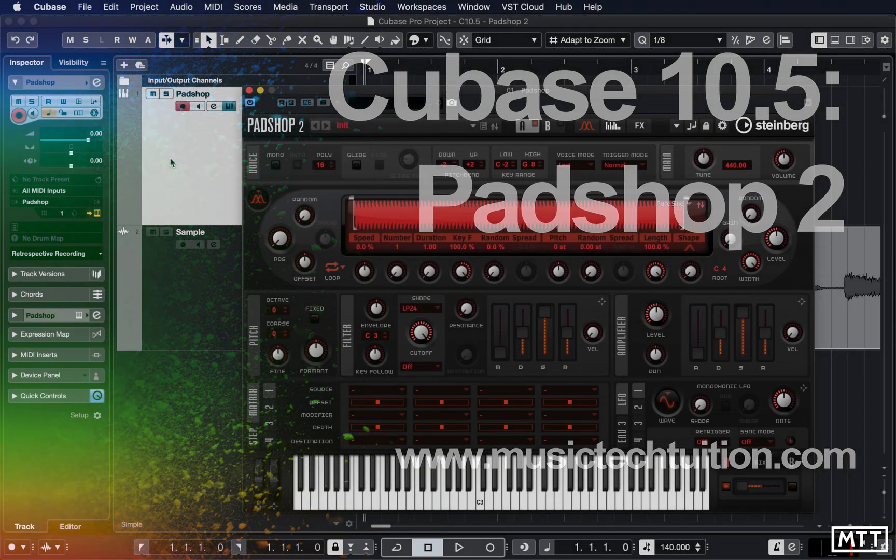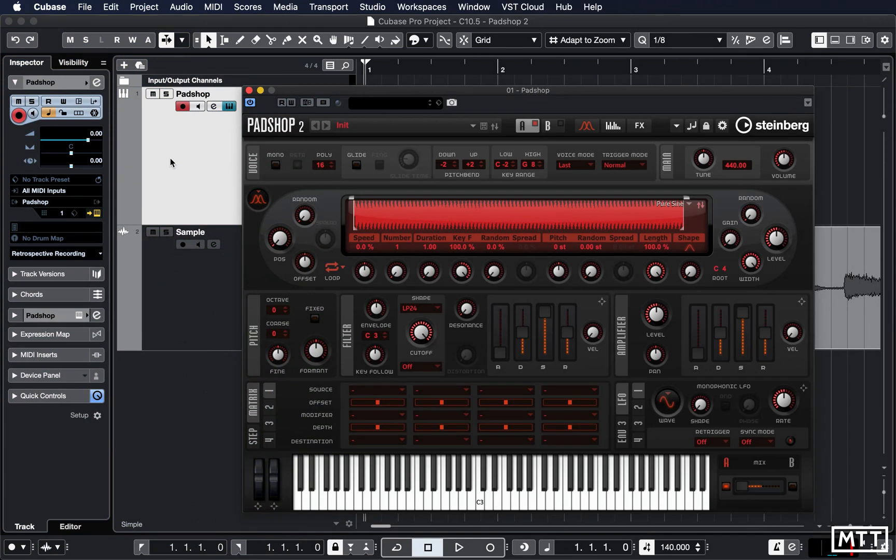Hello and welcome to this video where we're going to take a look at PadShop 2, which is included with Cubase 10.5.